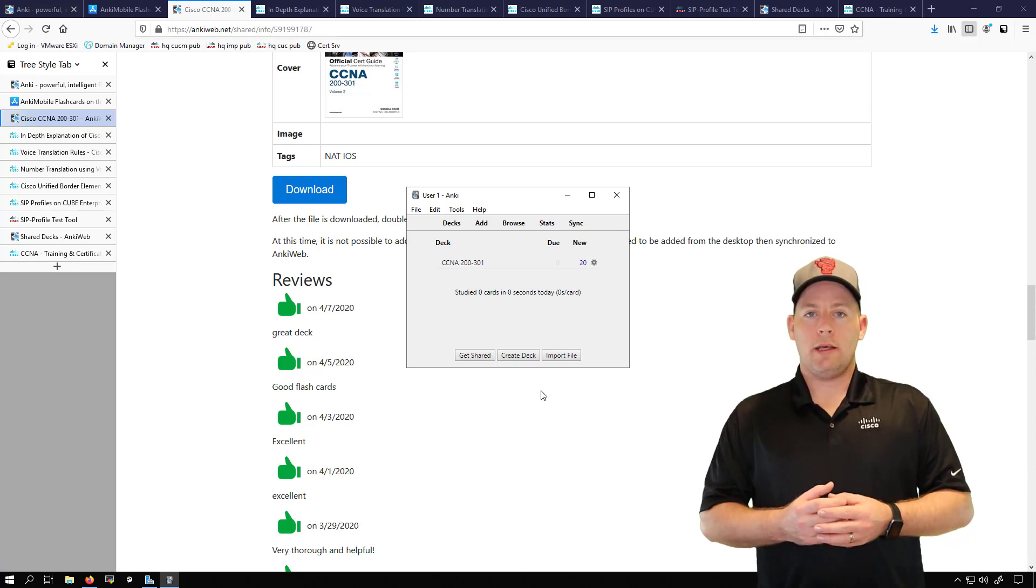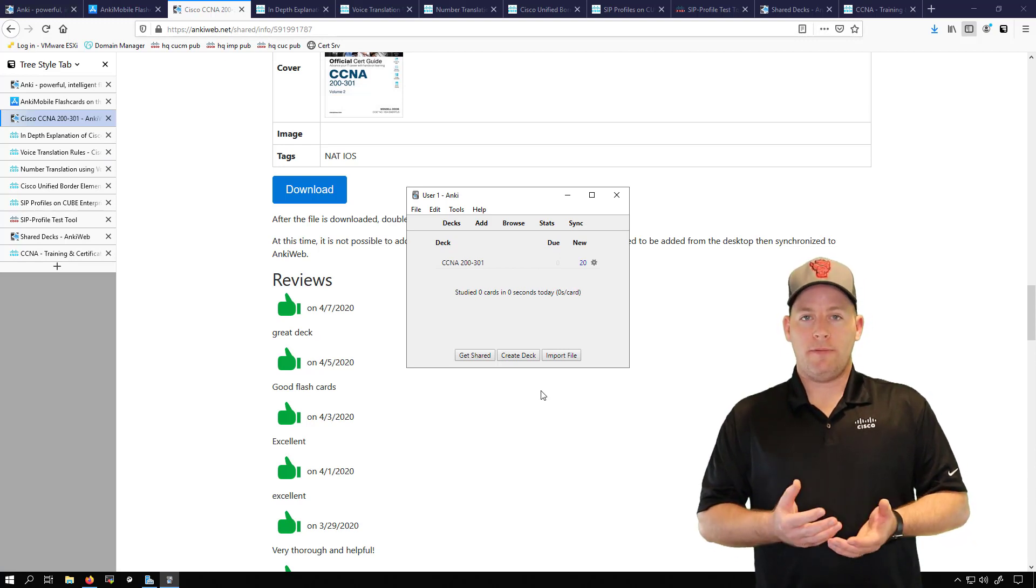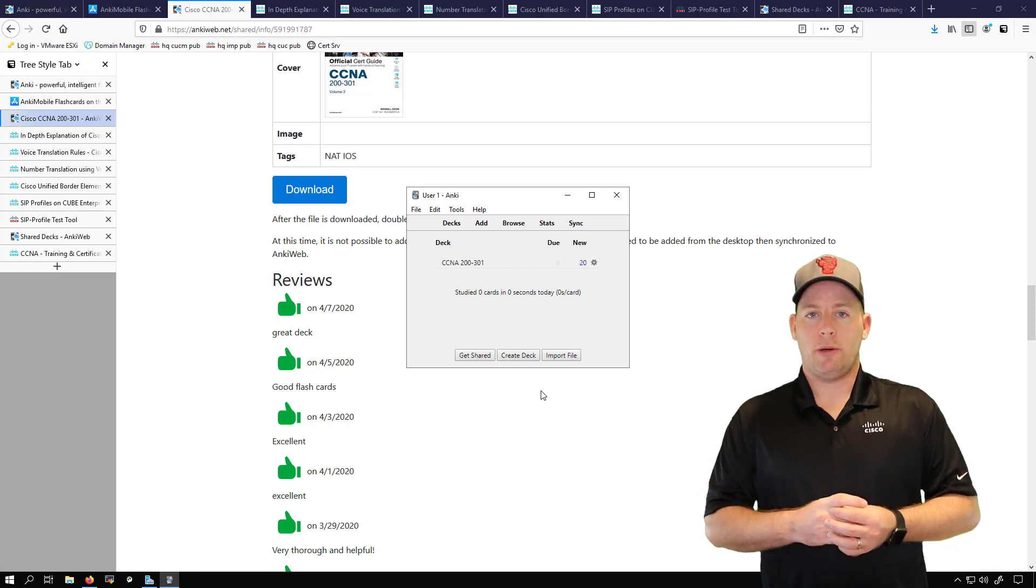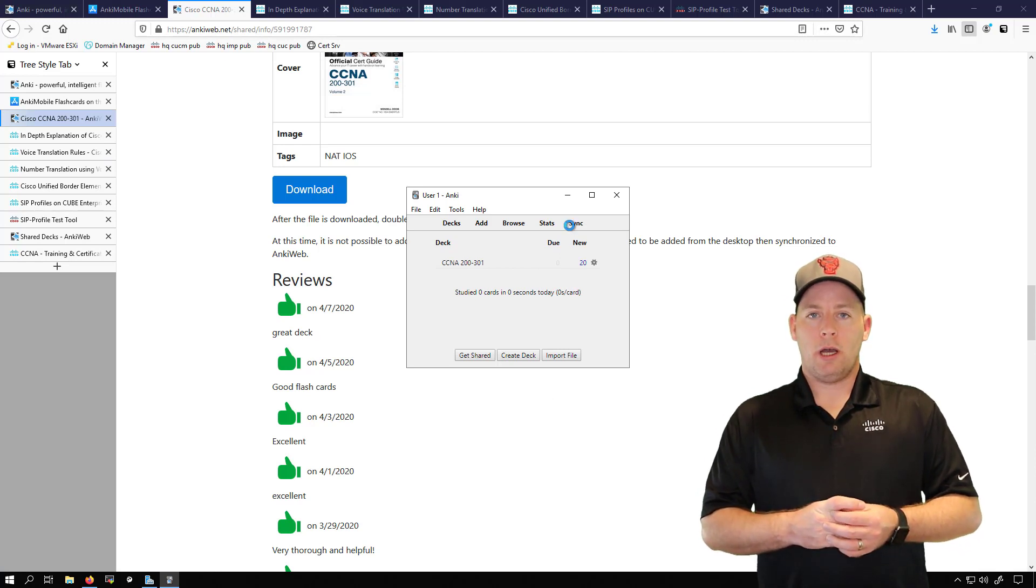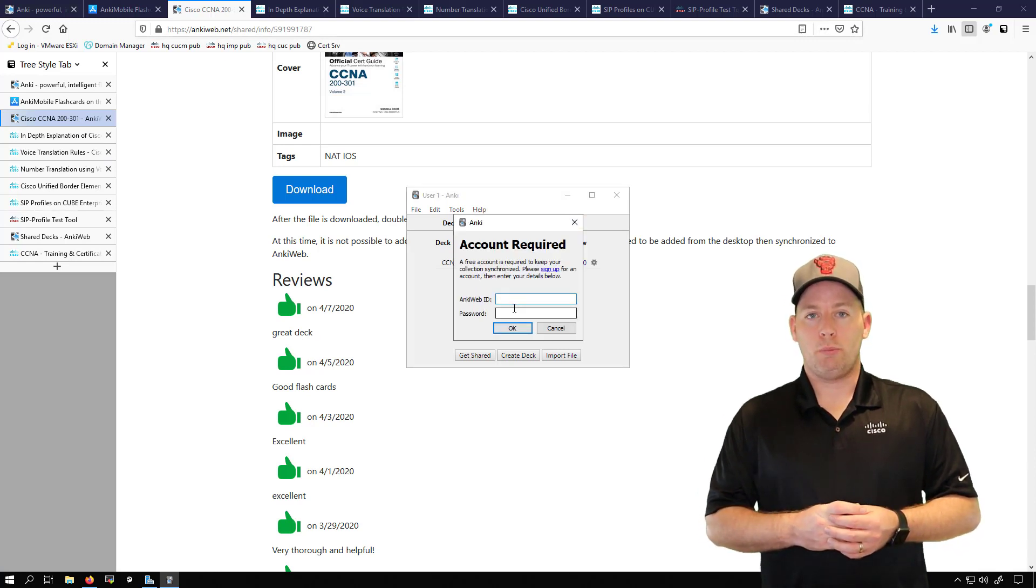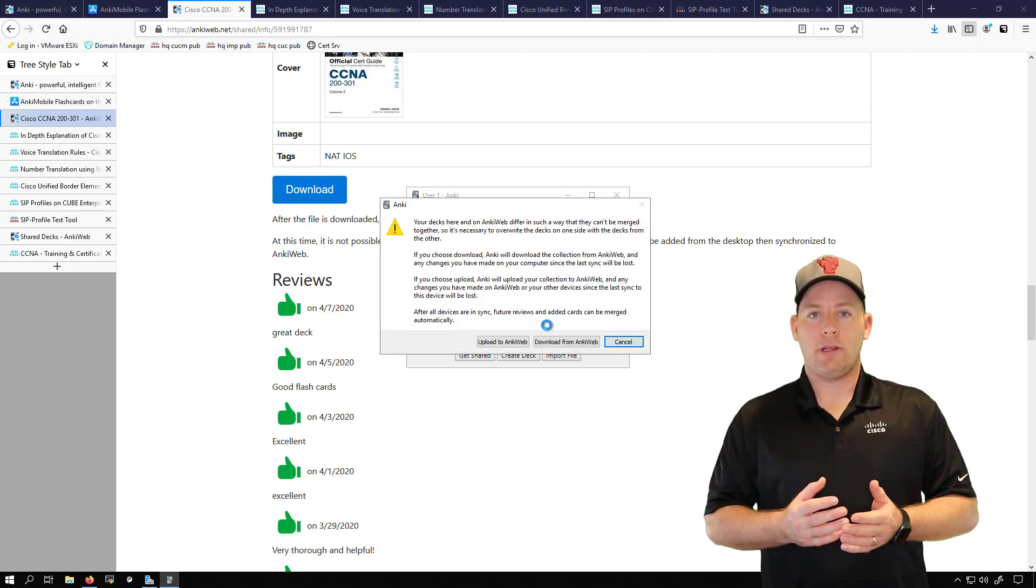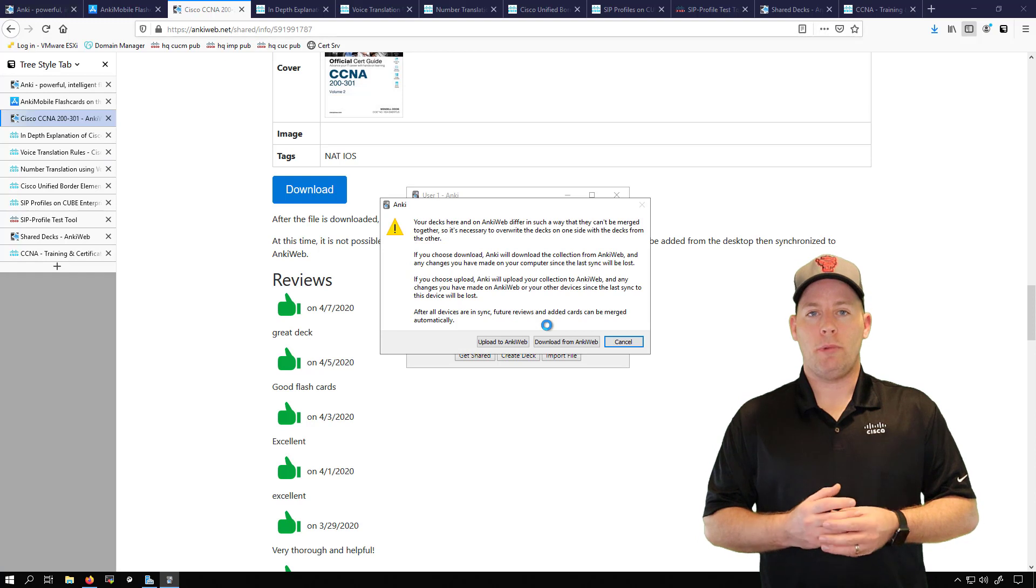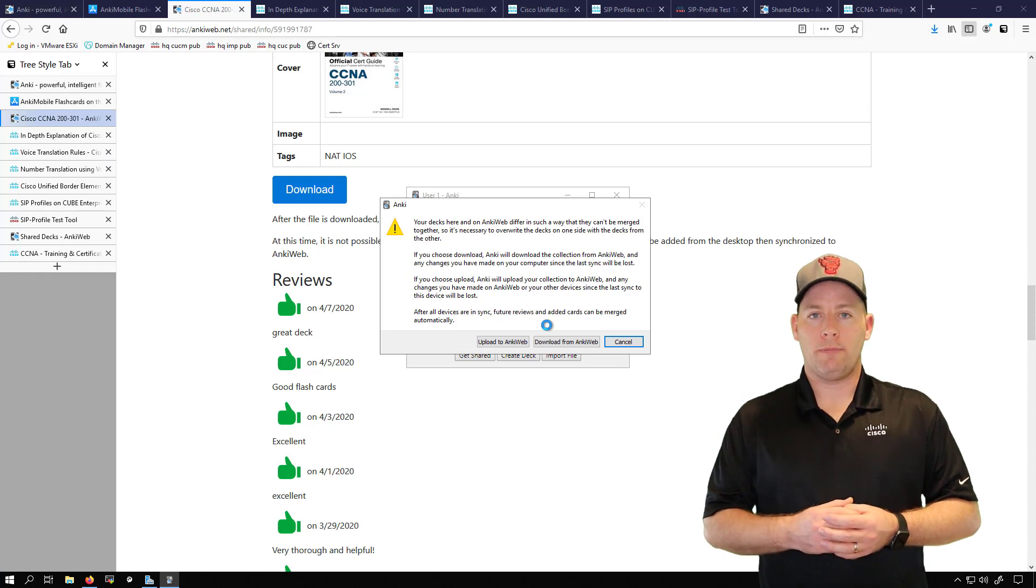In order to get this onto my iPhone, because I do have the application on my iPhone, I'm going to click the sync button and then I have to log in using my web account.